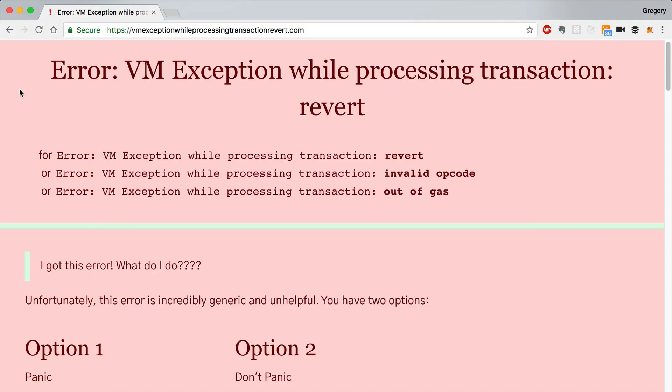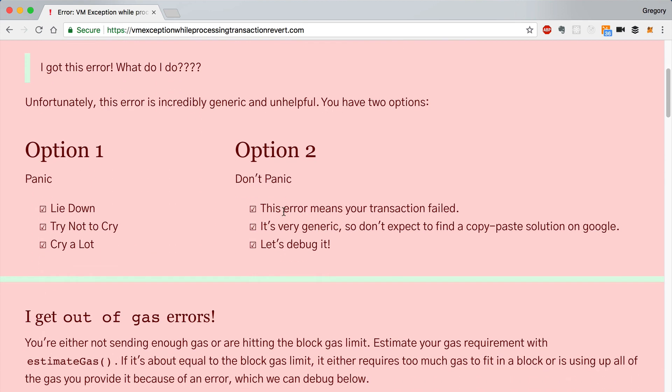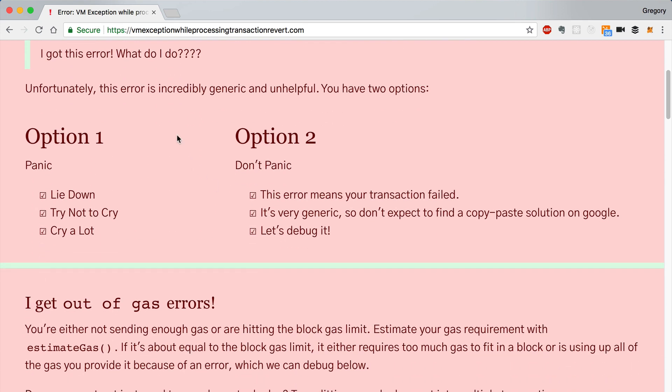But first, I want to show you this website that I came across recently. This is VM exception while processing transaction, revert.com, which shows you the three common EVM errors: revert, invalid opcode, or out of gas. And it kind of goes through these scenarios. So I got this error. What do I do? Unfortunately, this error is incredibly generic and unhelpful. You have two options.